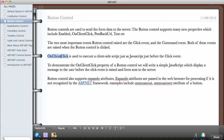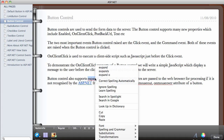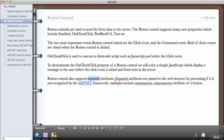A very important property of the button control is OnClientClick, which is used to execute a client-side script. If you have JavaScript and want to execute it before the button's Click event is raised, you use the OnClientClick property. To demonstrate this, we'll write a simple JavaScript that displays a message to the user just before the Click event is raised and the form is sent back to the server.